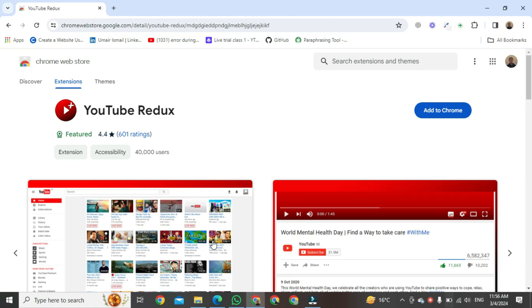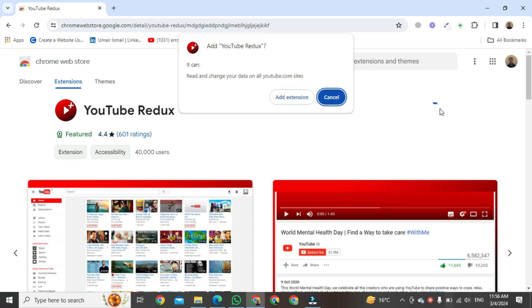Click on Add to Chrome. Then click on Add extension.